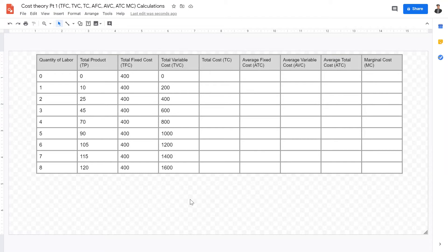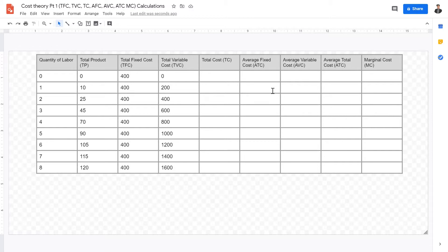Welcome back IB Economics students to this video lecture on cost theory, a very important concept for microeconomics and theory of the firm. In cost theory, we're going to be looking at a few major things: average fixed cost, average variable cost, total cost, average total cost, and marginal cost. You really have to be able to know what these are and be able to calculate them.